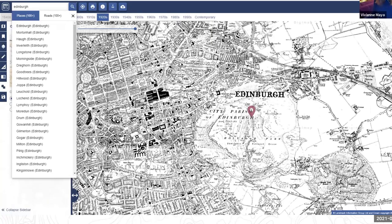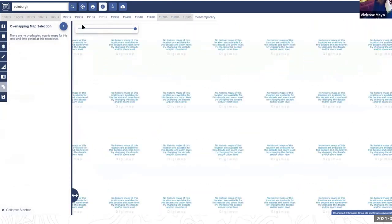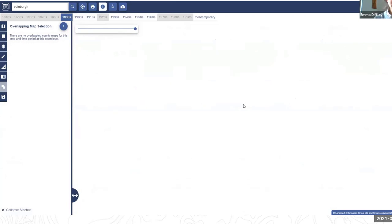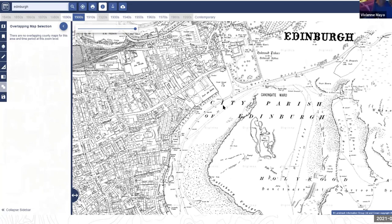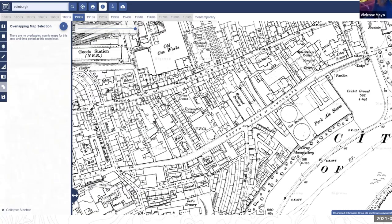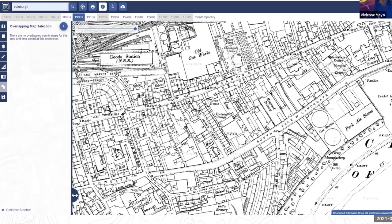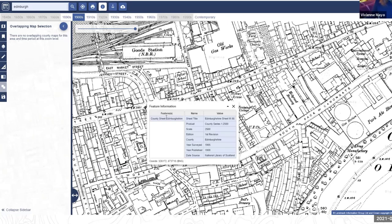Zooming into Edinburgh and the town plans — these are really detailed maps of towns, showing building names, places like 'holiday brewery' and 'old gas works'. Using the feature information tool on one of these: it's a 1900s town plan, published in 1908 and surveyed in 1905. These highly detailed town plans are considered among the most interesting material in the historic collection.